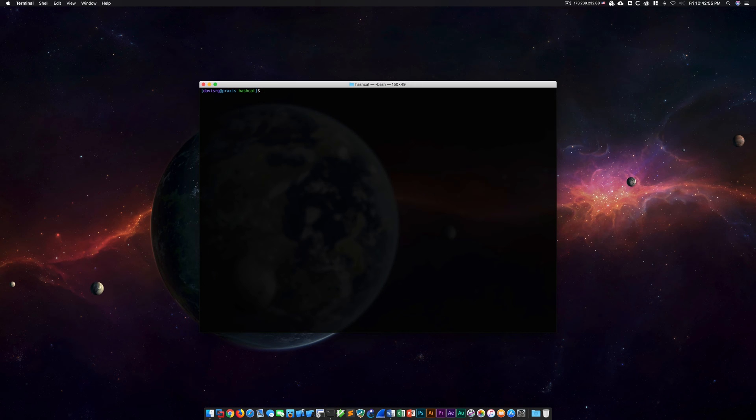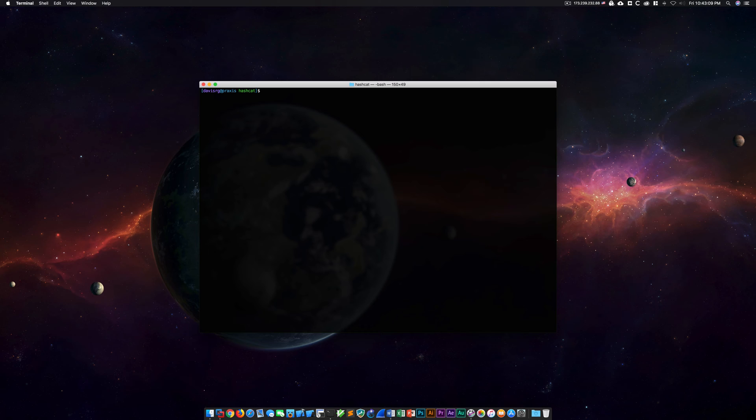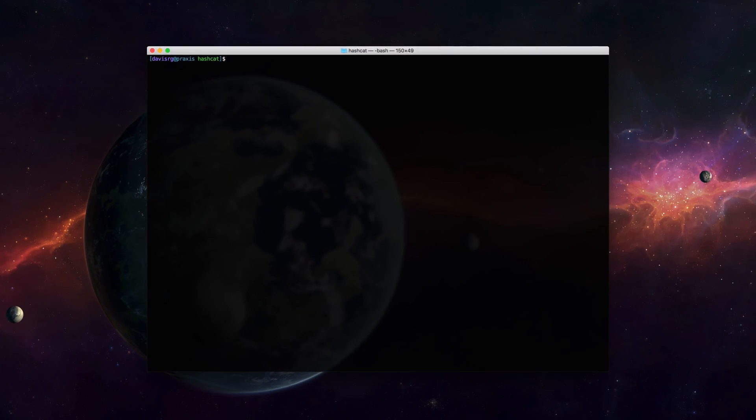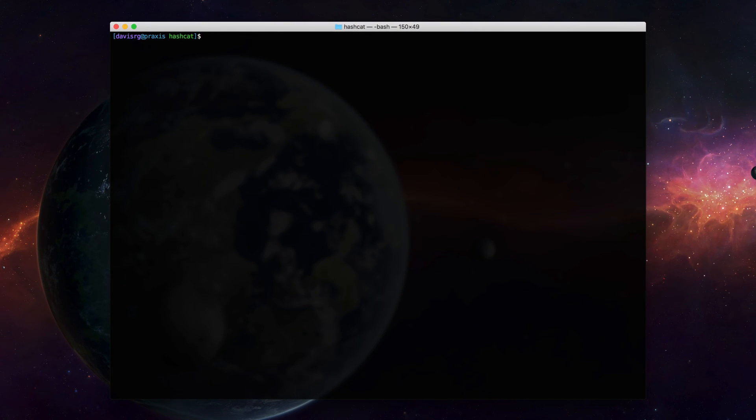We're going to be using macOS for our demo, just as we did in the previous video. For reference, I'm using version 10.13.4 High Sierra, and this is an iMac 5k mid-2017 with 64 gigs of DDR4 memory, solid state storage, and a Radeon Pro 580 with 8 gigs of GDDR5 memory. As you can see, I've pulled up a terminal and I'm currently in the Hashcat directory. Now, before we get started, I will mention that you'll see another slightly new concept during this demo.